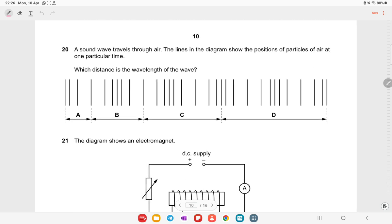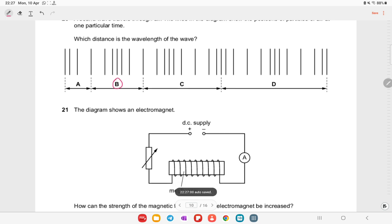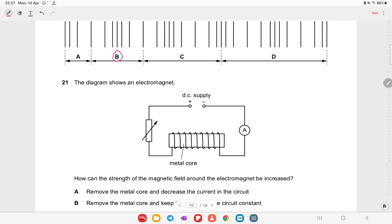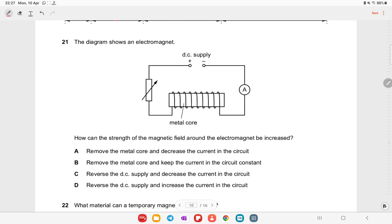A sound wave travels through air. Lines in the diagram show the position of air particles at one particular time. The wavelength is the successive distance between two compressions, representing one complete wave.